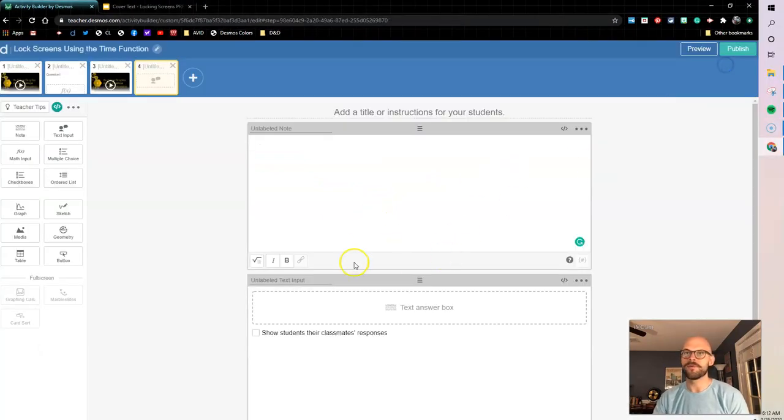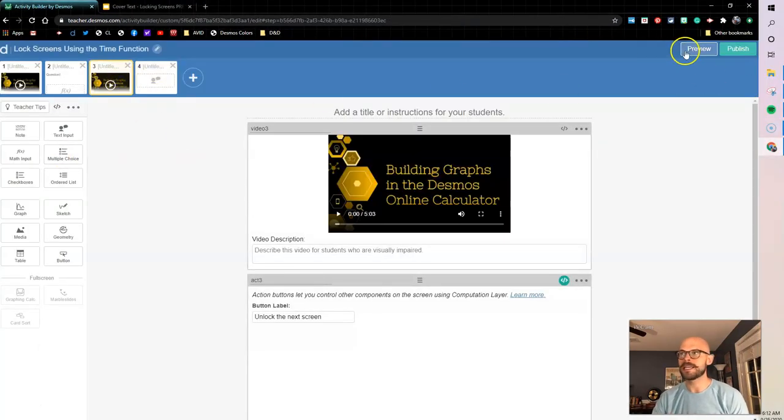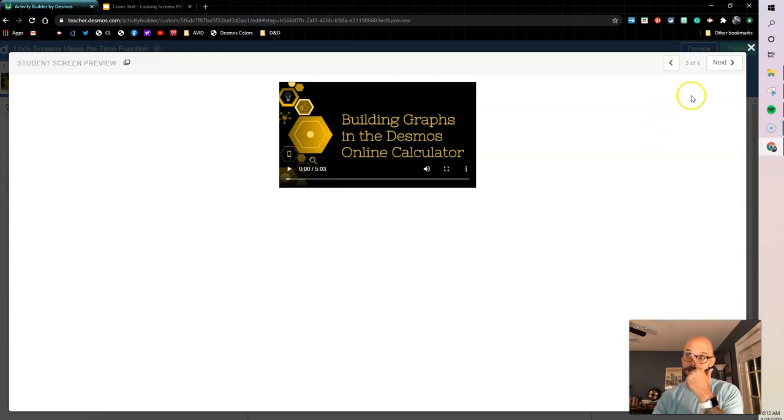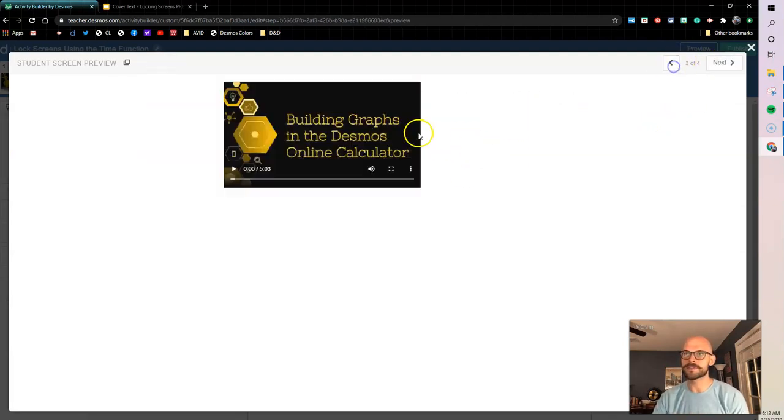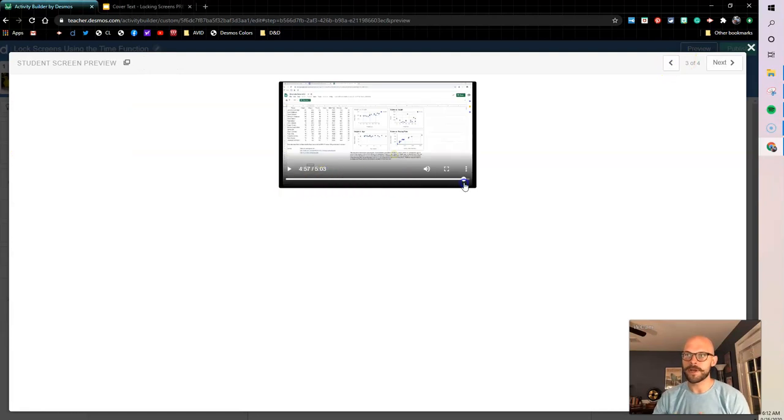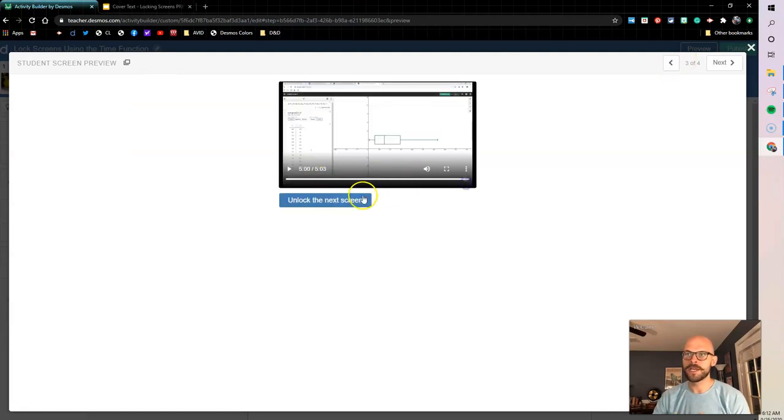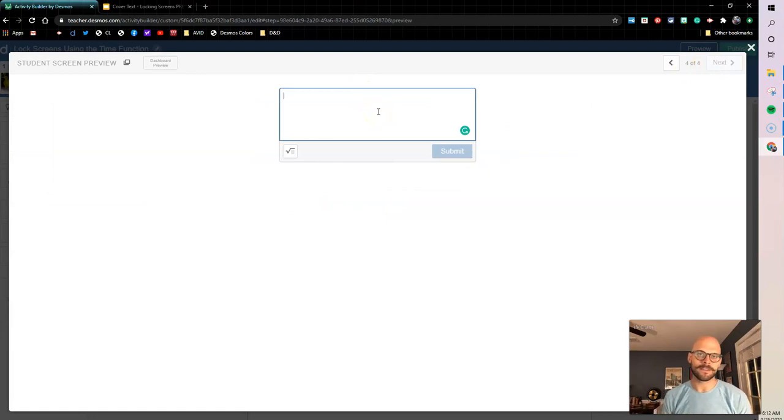Okay, so let's pop it out and let's see how it works. So if I go next, I have my cover screen. You can't see what's going on. But if I watch my whole video and I unlock the next screen, here we go. And now I can see the question.